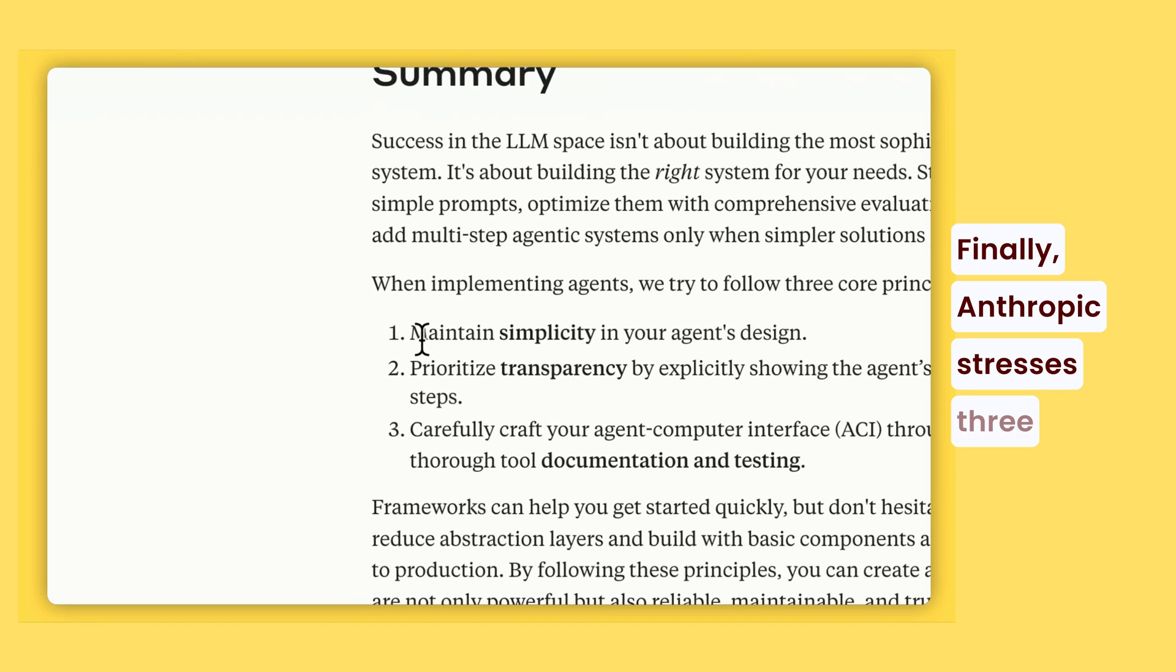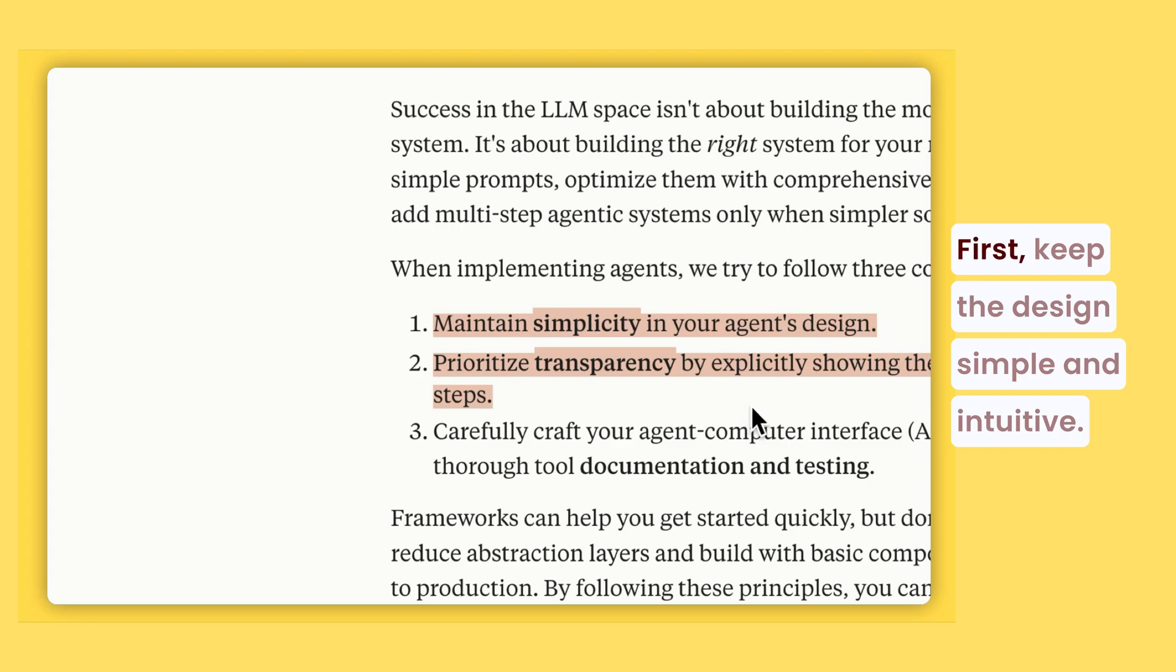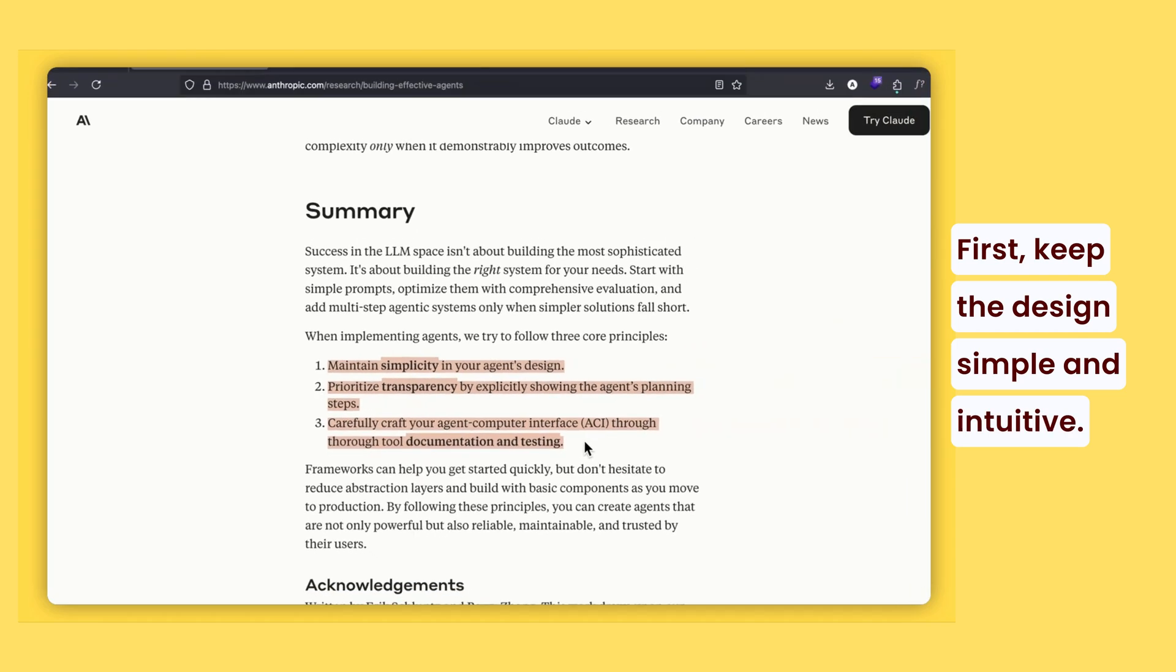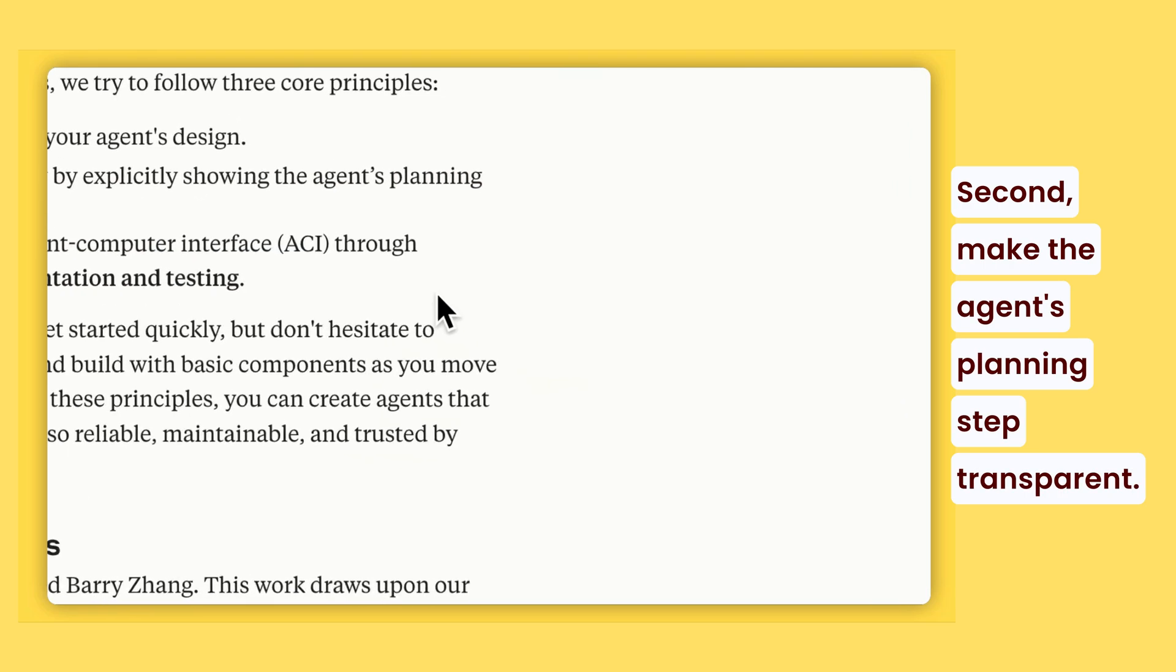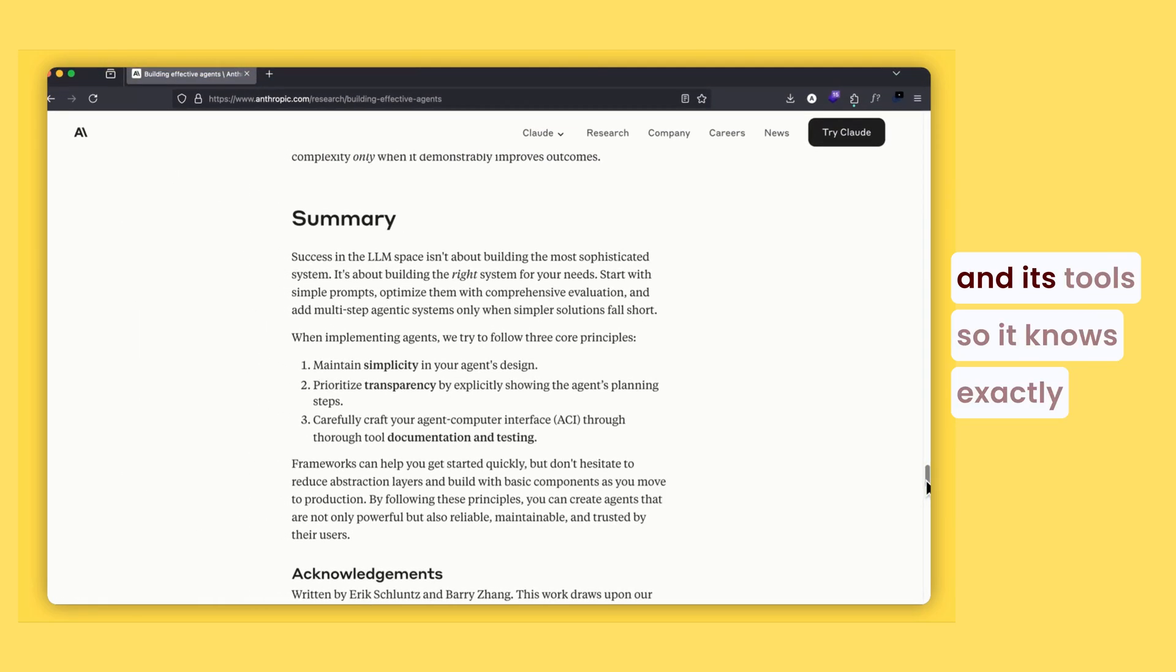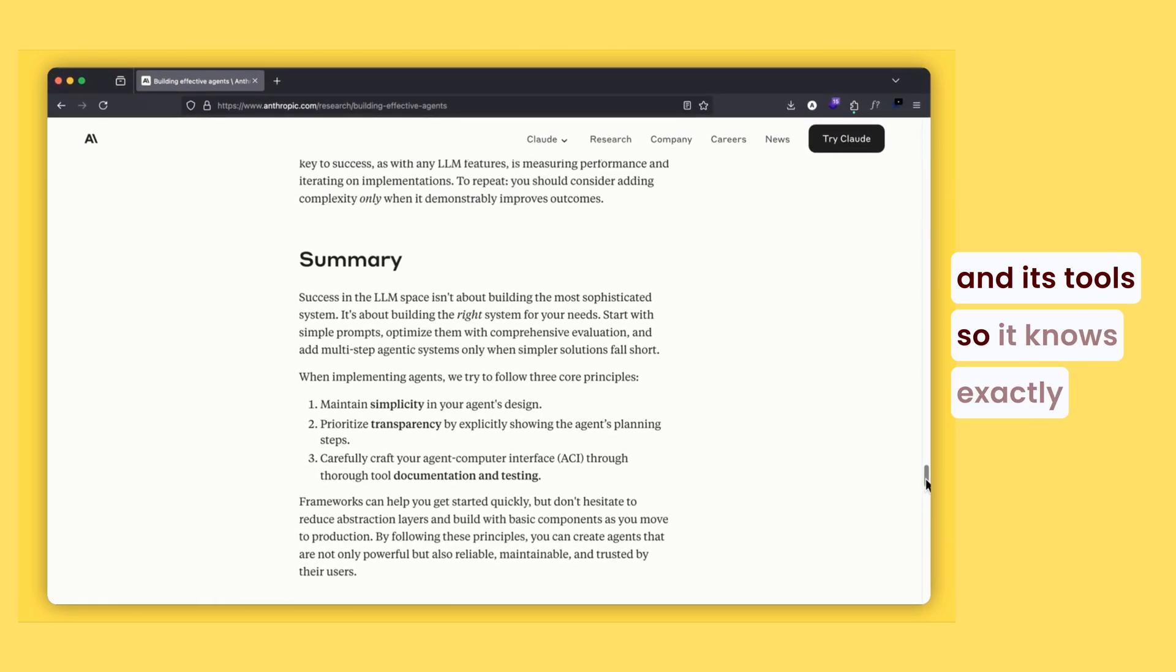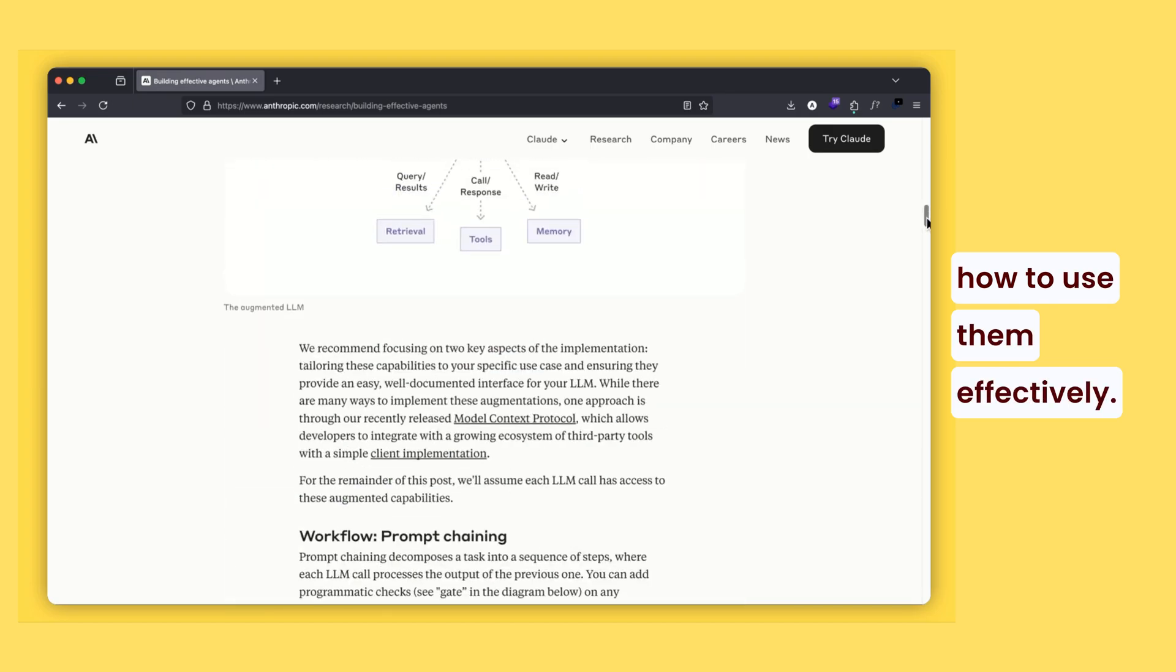Finally, Anthropic stresses three principles for effective agents. First, keep the design simple and intuitive. Second, make the agent's planning step transparent. And third, carefully design the interface between the agent and its tools so it knows exactly how to use them effectively.